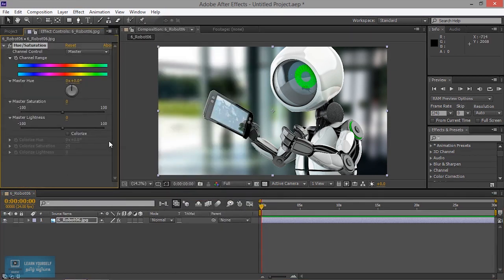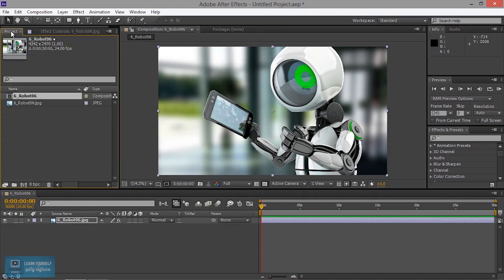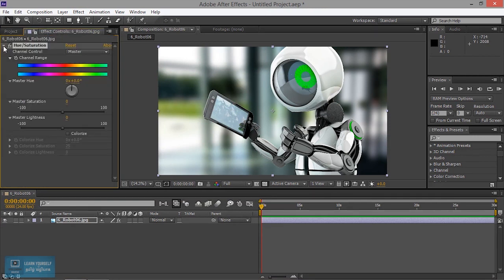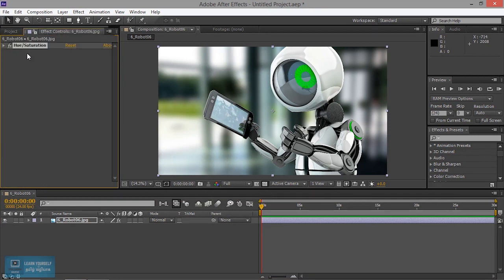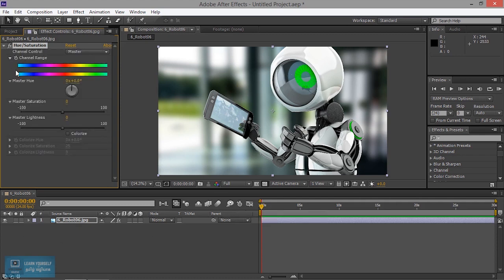If you look at the color effect, you will see the effects. Here is the effect control. If you look at the effects, we will add. Now we will change the effect. We will change the color.